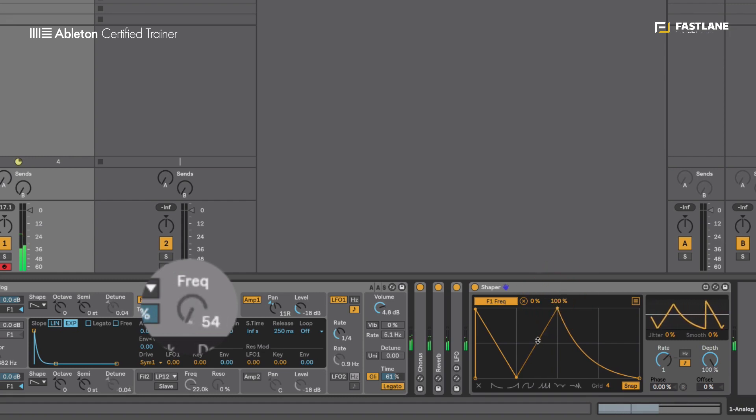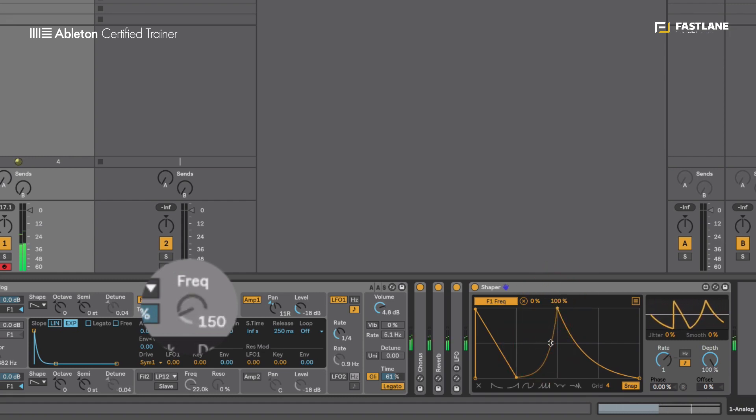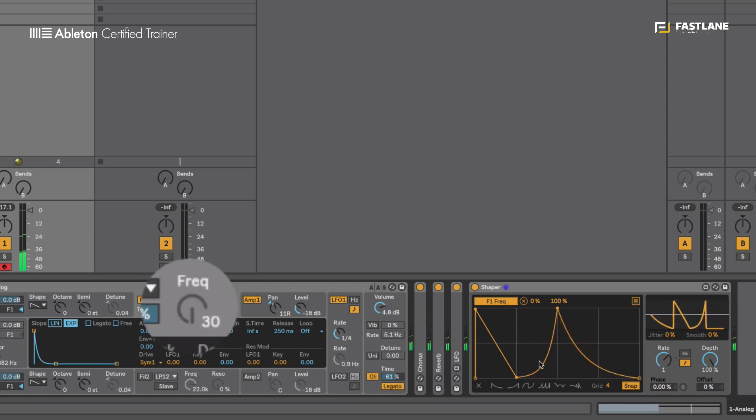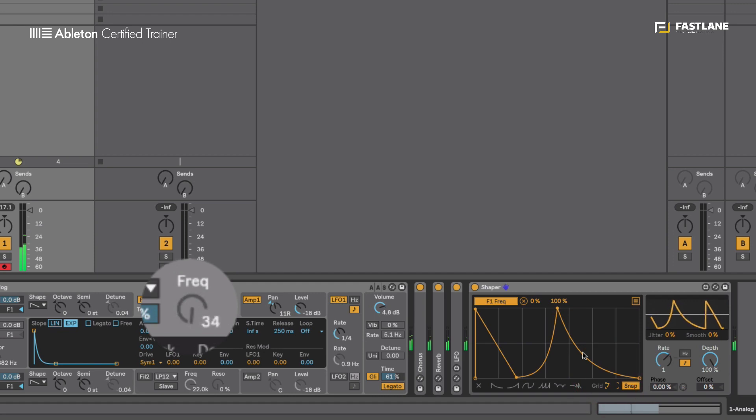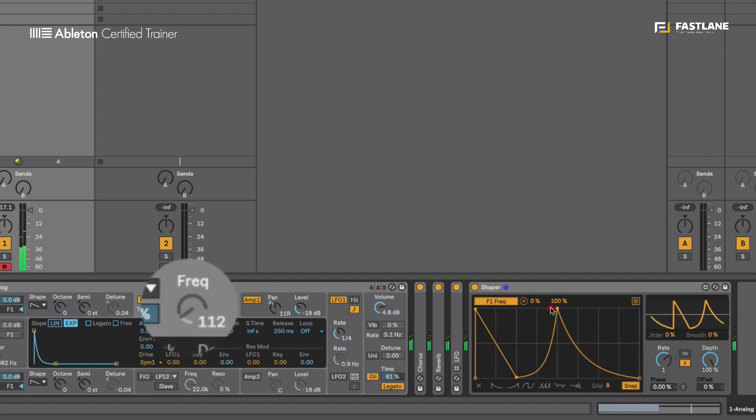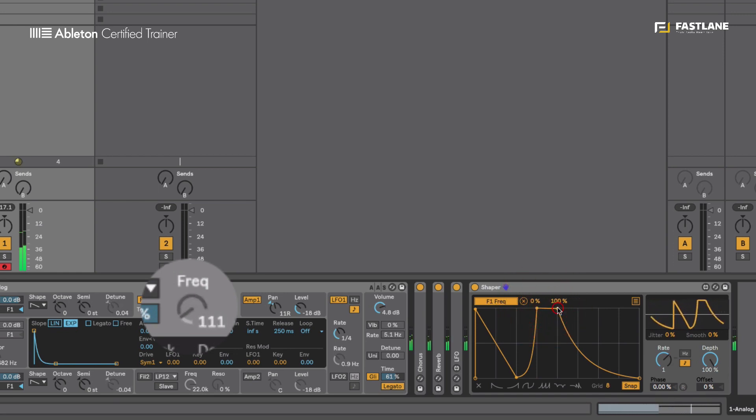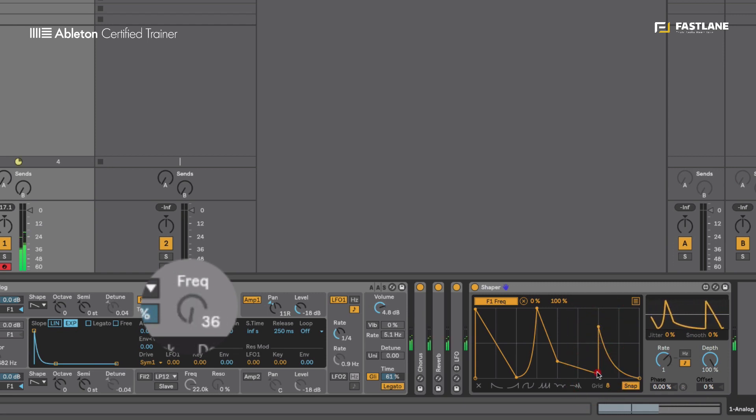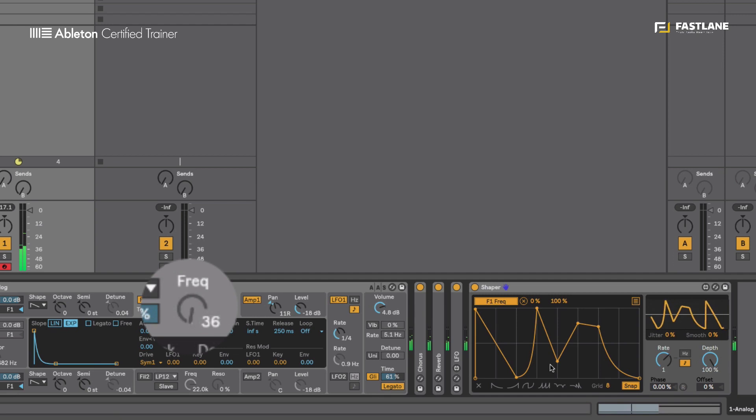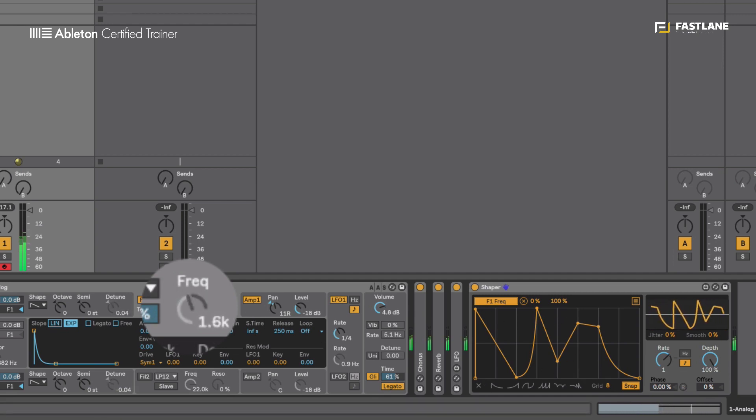I can bend the curves using the Alt button to create the perfect movement. At the moment the dots here, the break points, are snapping to the grid. I can add more grid if I want more control and that will also help with quantization. You see how much control I've got over the movement of that filter now?